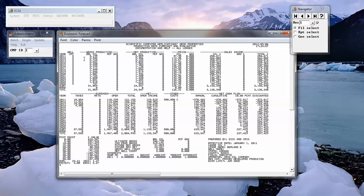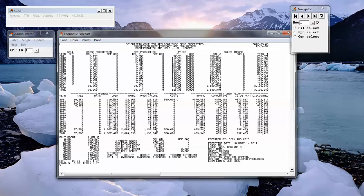net production, pricing, sales income, taxes, marketing and operating expenses,